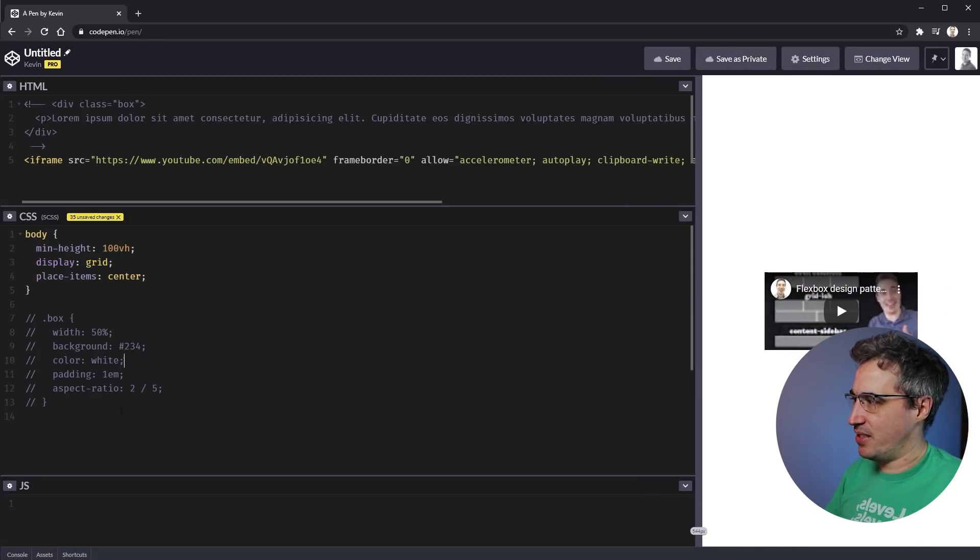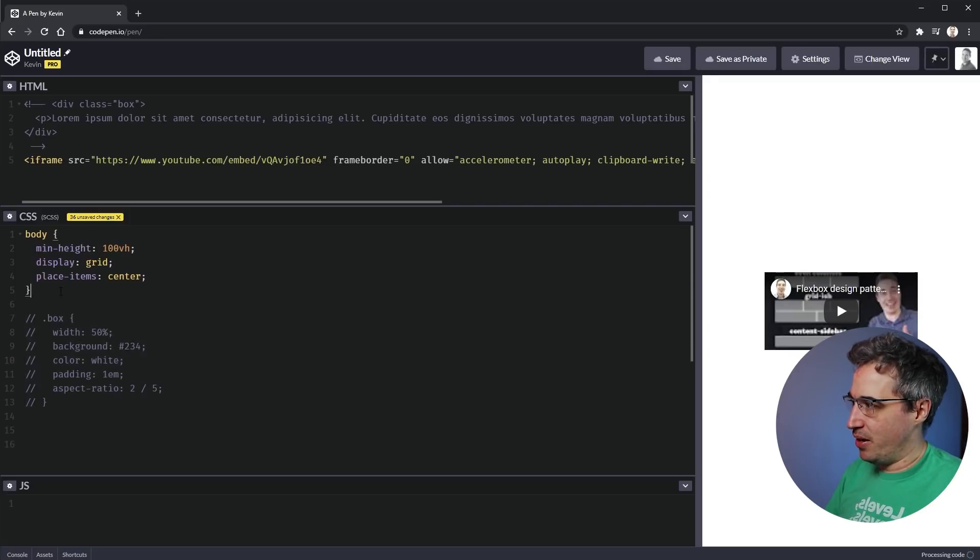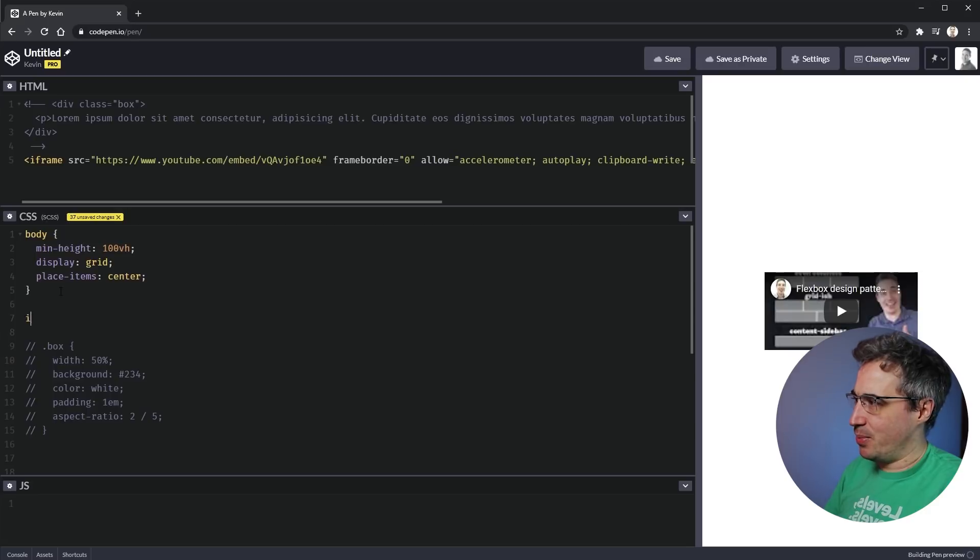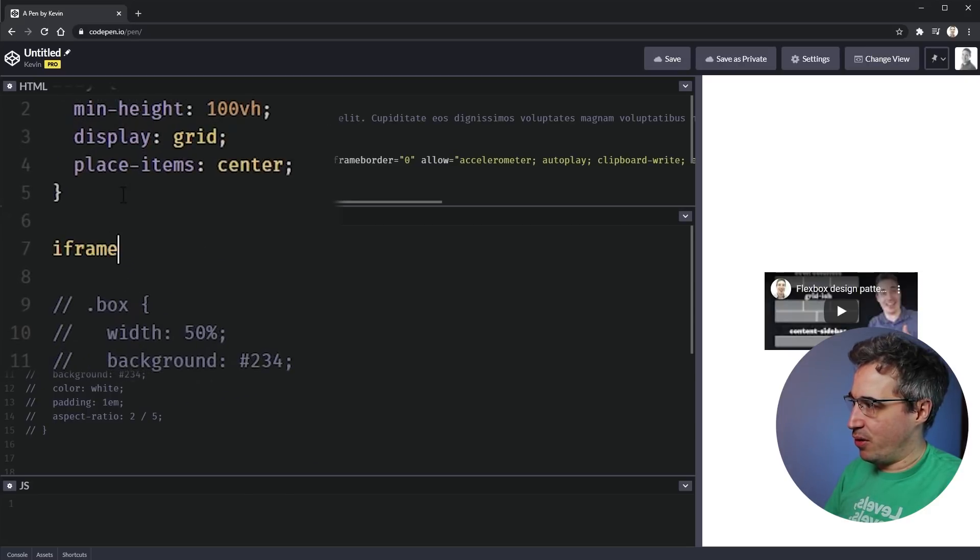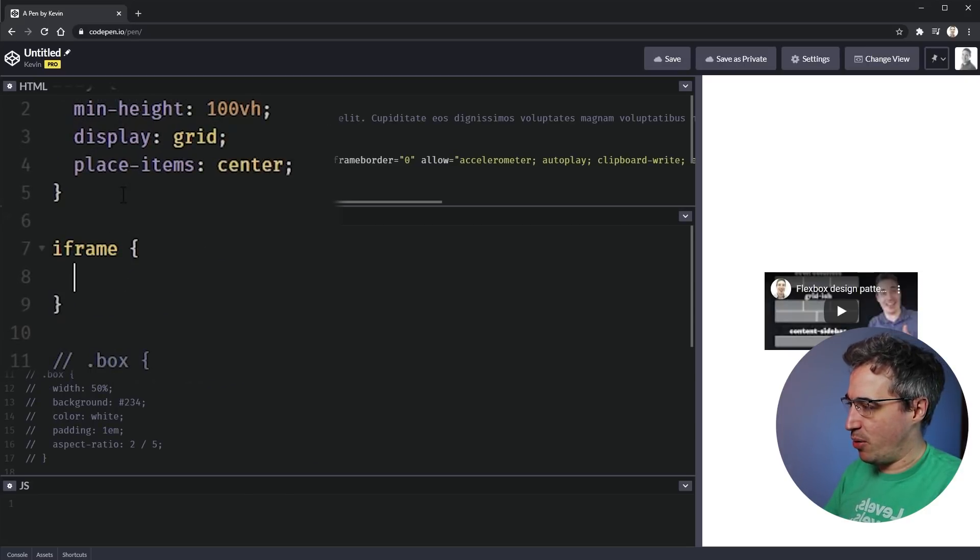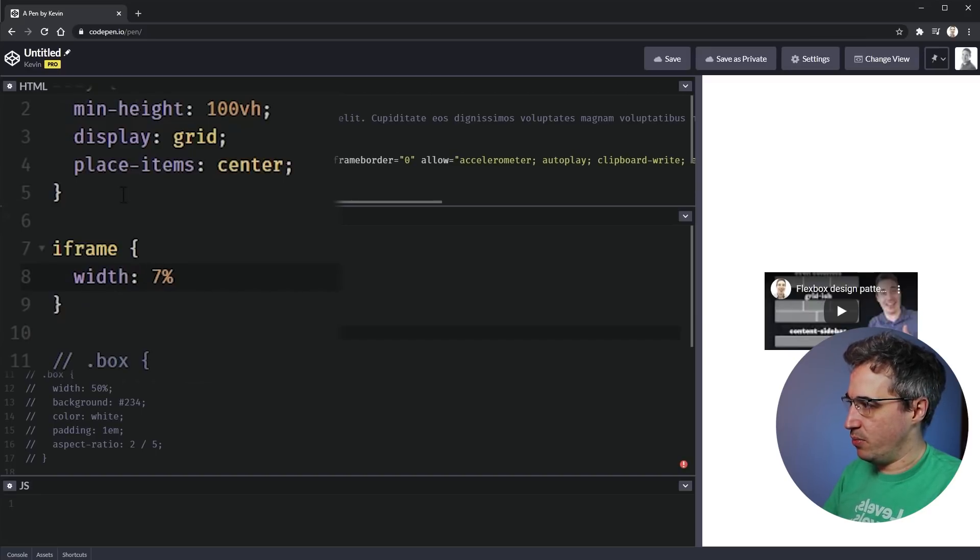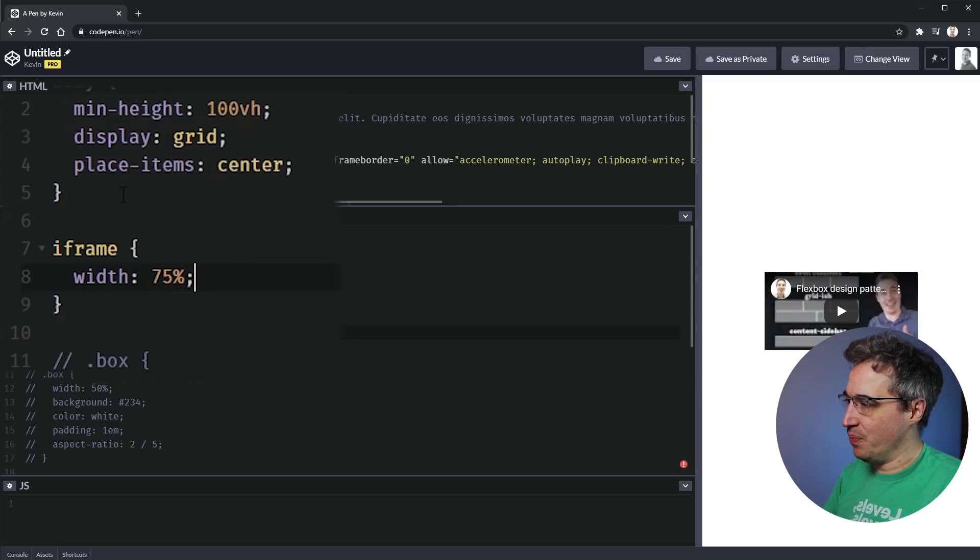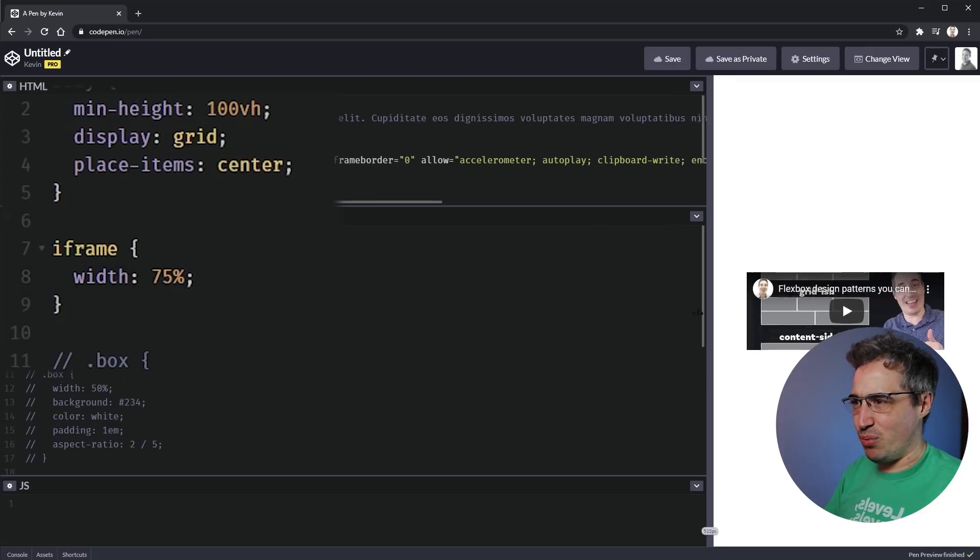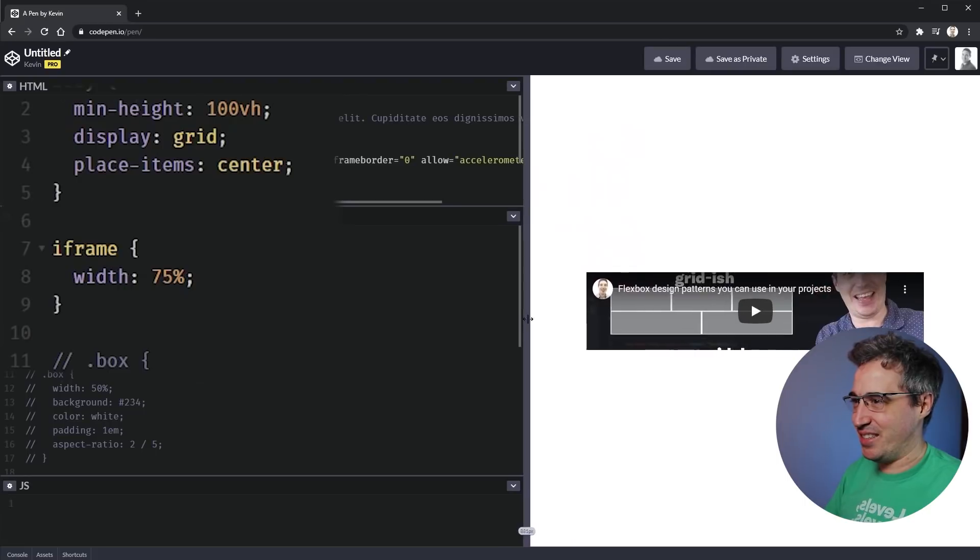And then you go, okay, I want to change this iframe. So you come in, you select it and you'd probably give it a class, but I'm just going to throw an iframe on here. So iframe, I want it to have a width of, let's just say 75% of the parent. And well, that's no good. That's terrible.